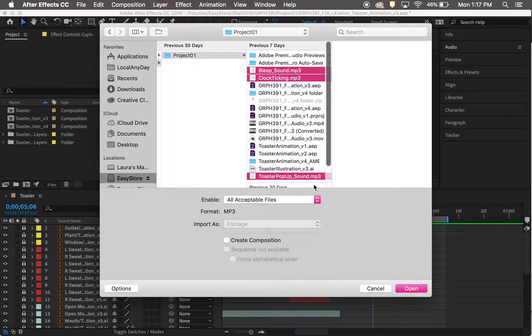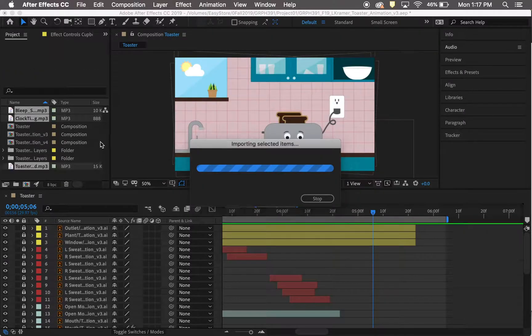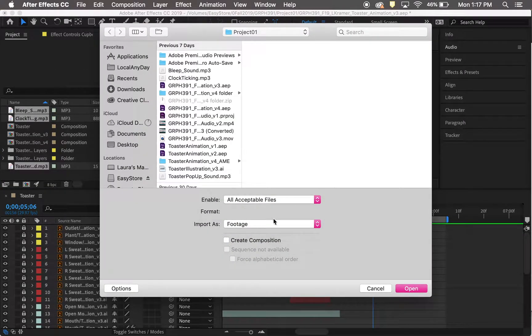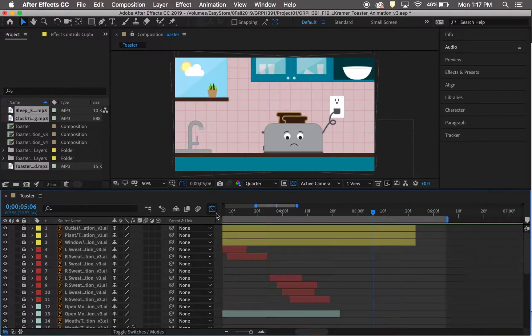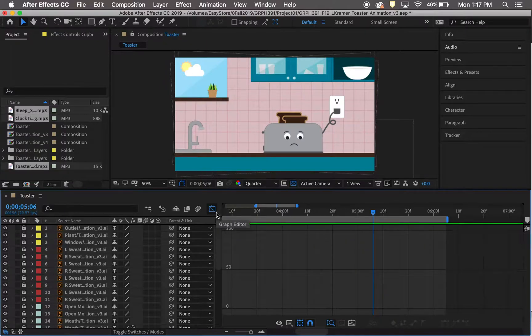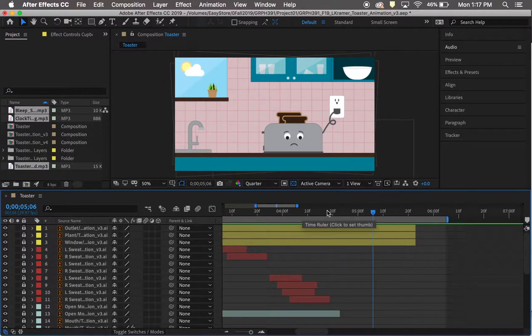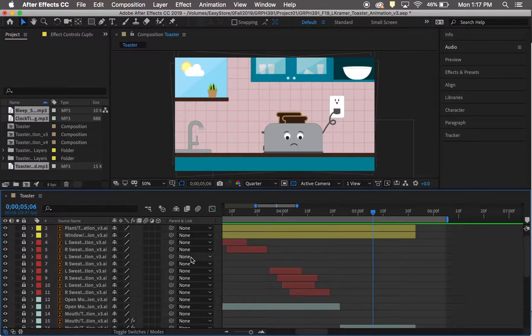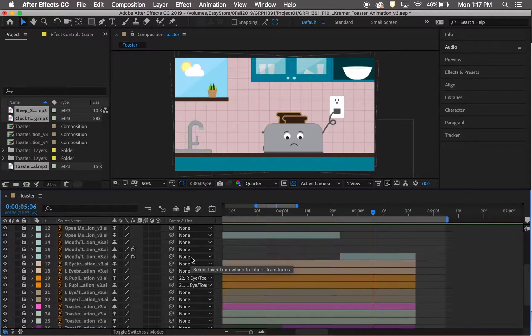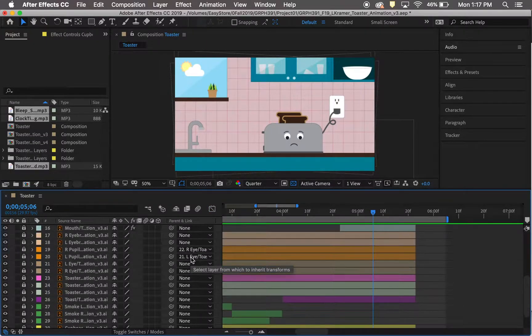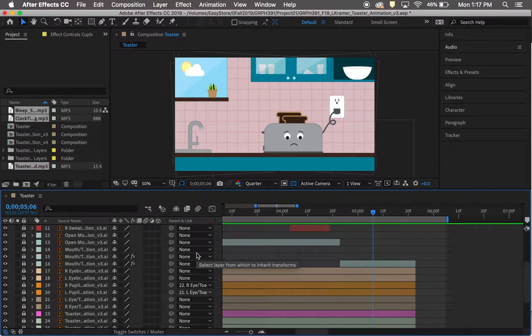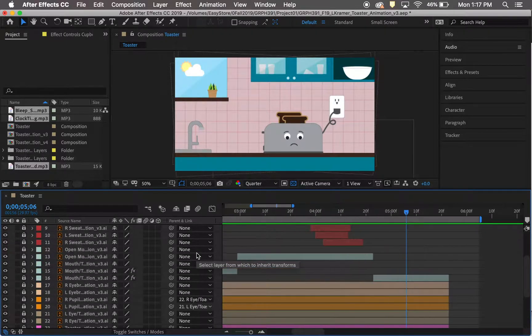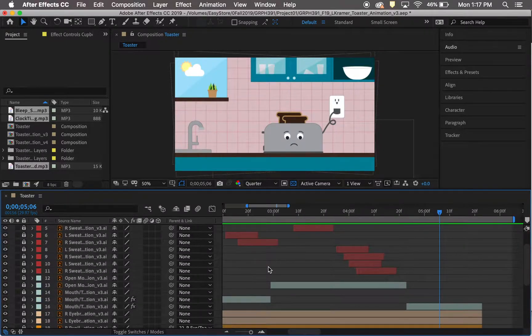Then I found where I wanted to place them in my composition. I chose to scroll all the way to the bottom, just so I knew that the sound was at the bottom of my composition, rather than somewhere in between all my other layers.